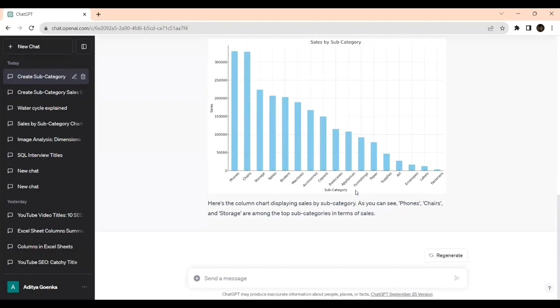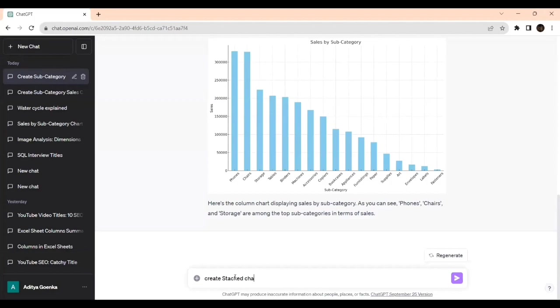Now let's enter into stacked chart. Now we will do the same thing with stacked chart. Now you have seen the column chart. Now I am going to execute for the stacked chart. I will write: create stacked chart on the orders tab.